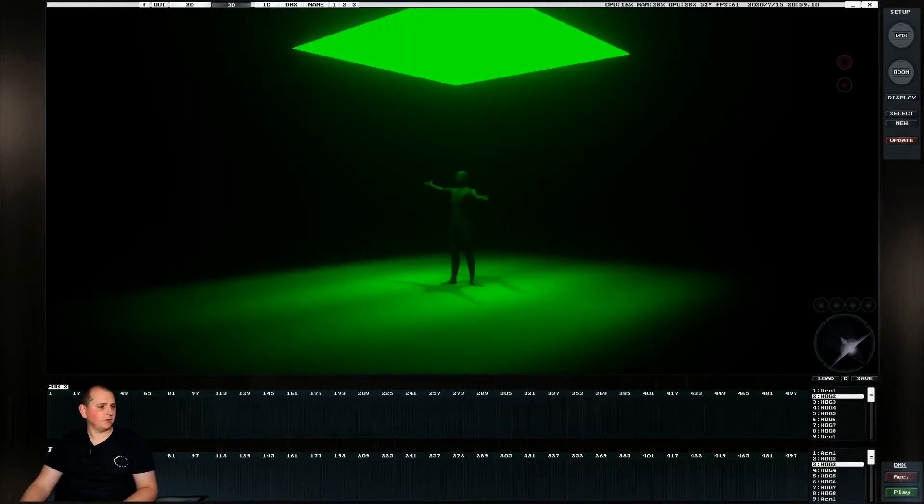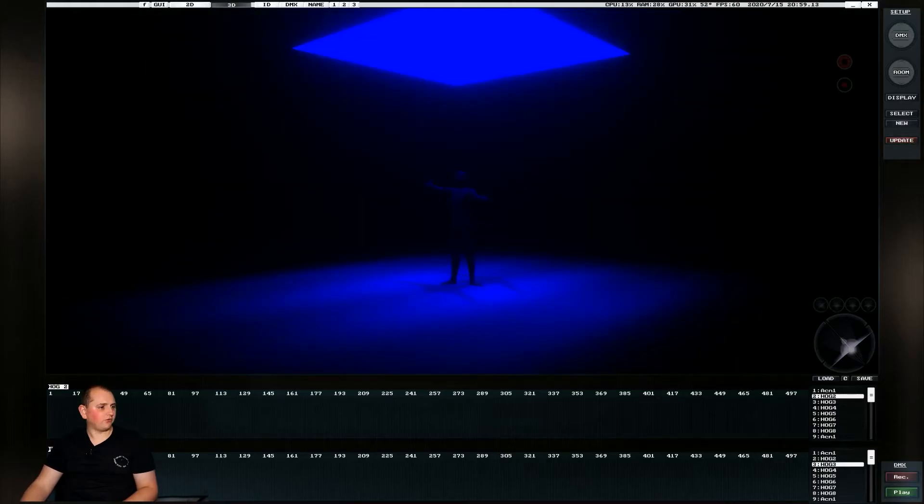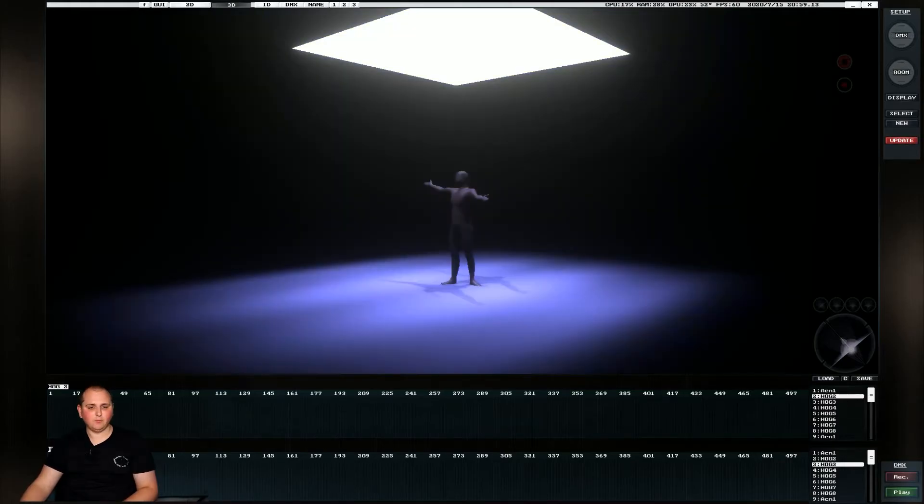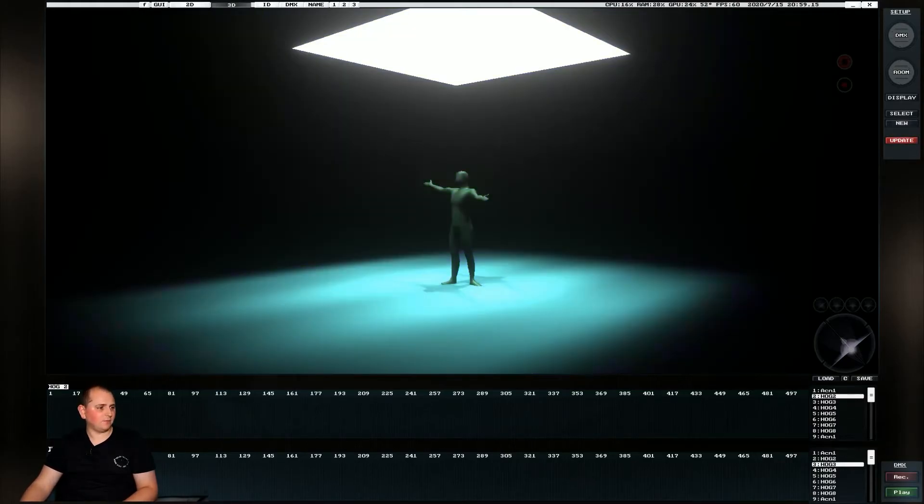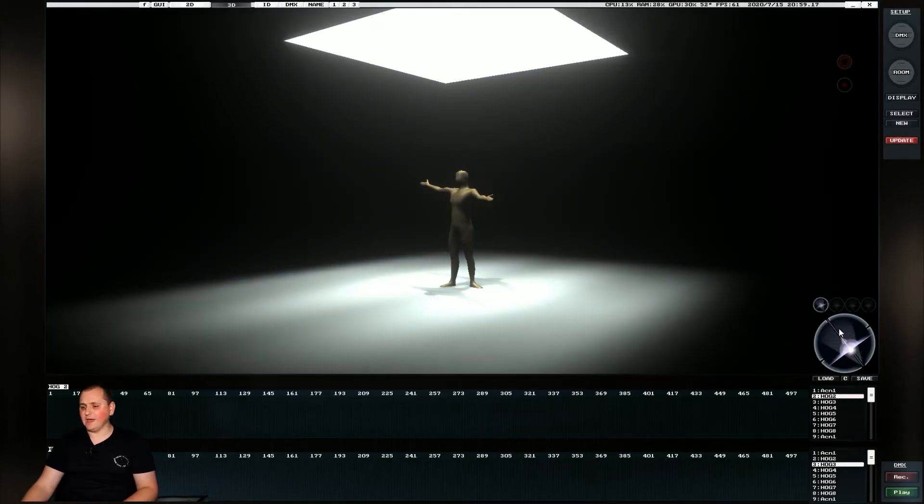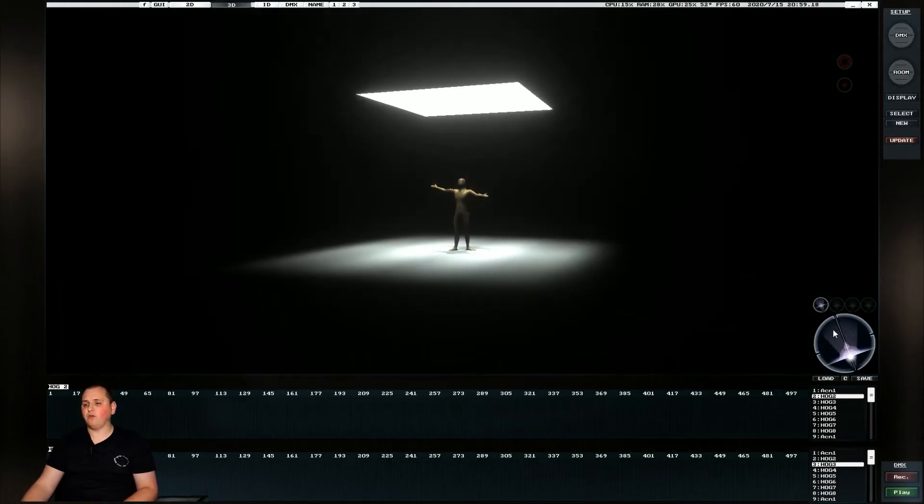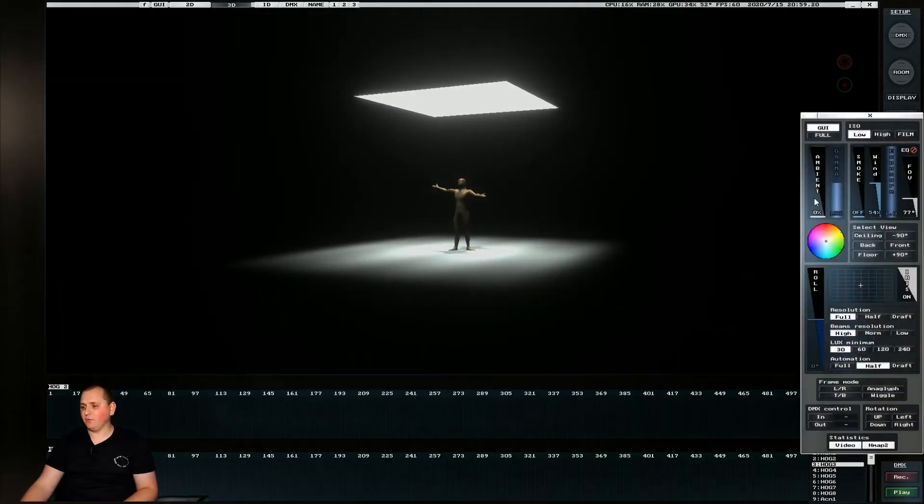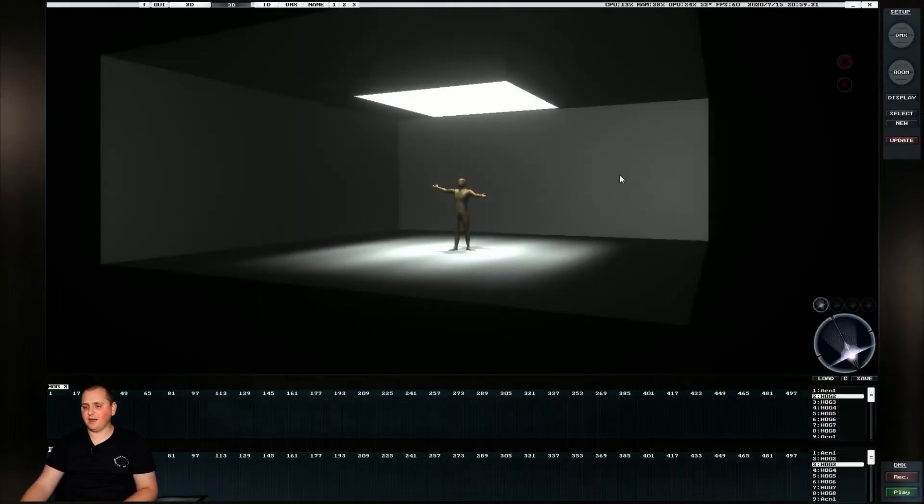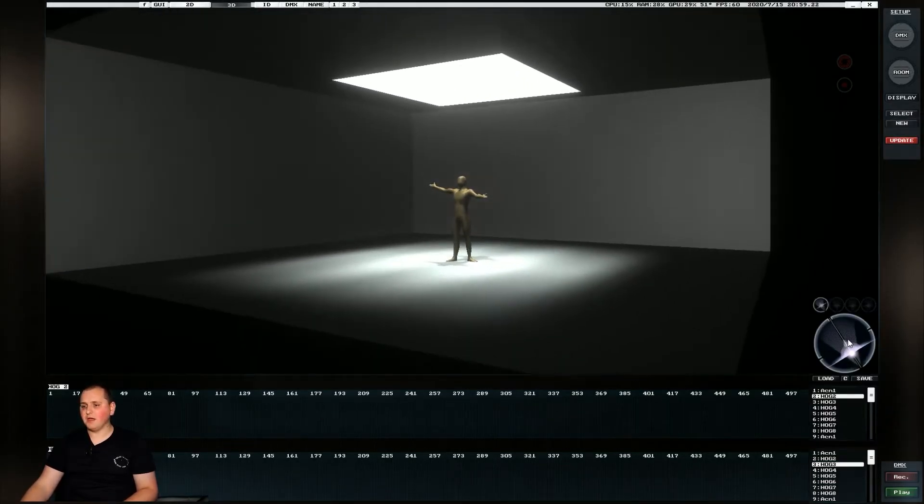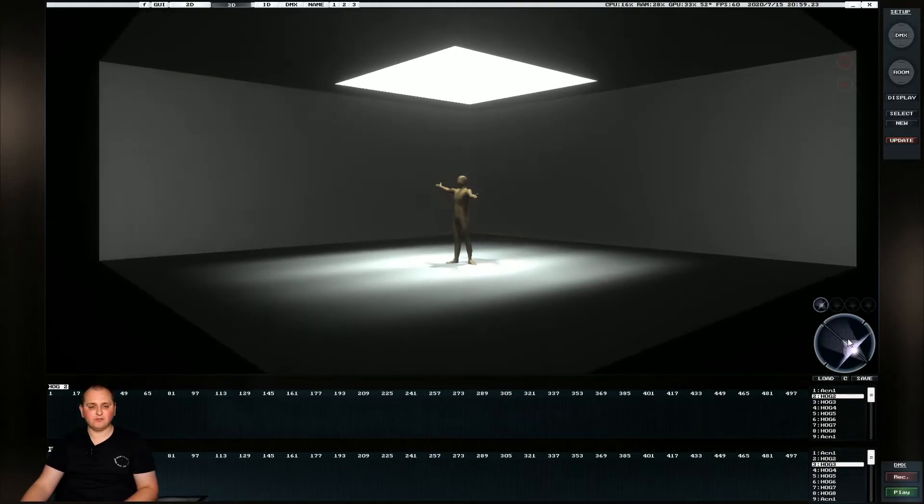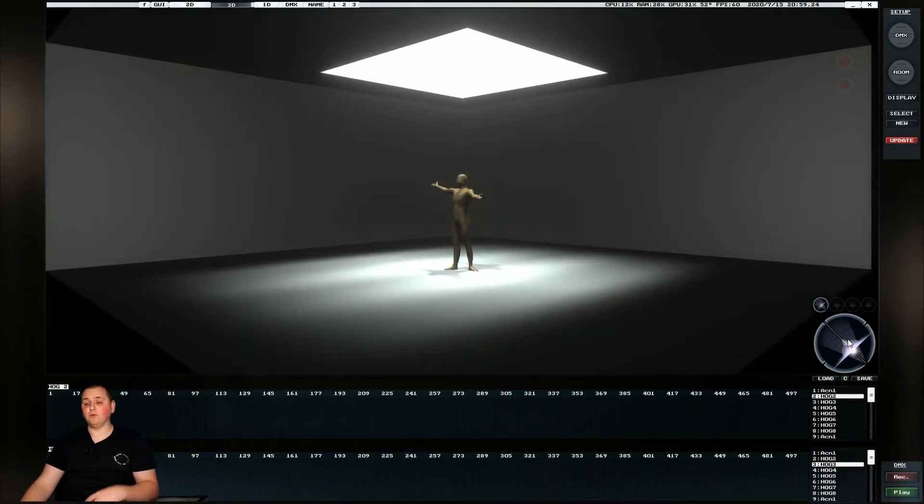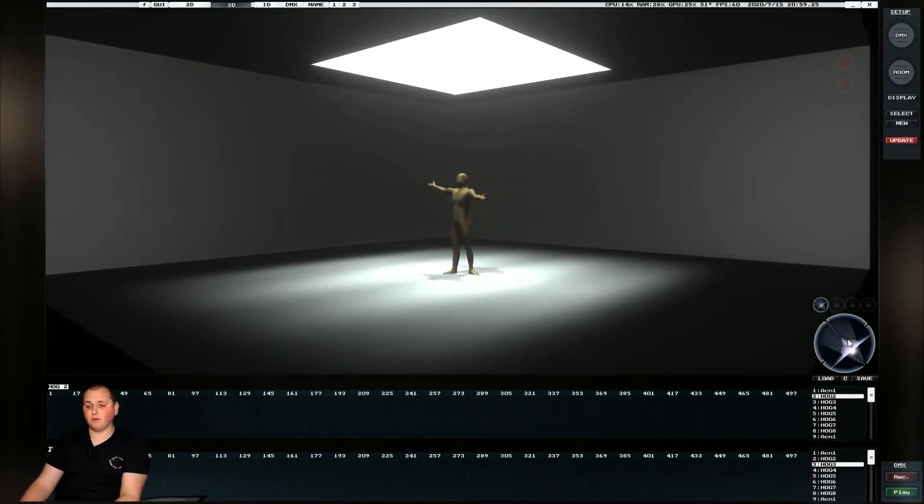So if I come over to my lighting system because it's patched as an RGBW we can actually do a red, a green and a blue sky box and then we can add in the white. And if we add a combination of all of them in we get what looks like even with a bit of house light in the room a fairly convincing spotlight or softbox.